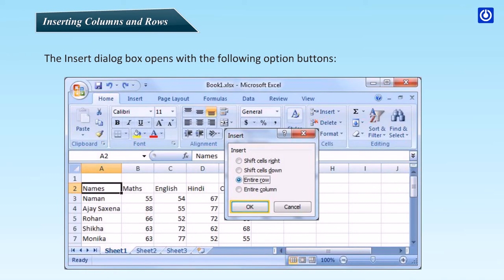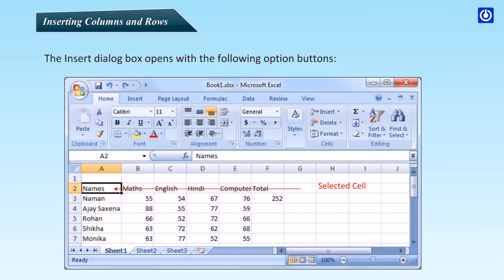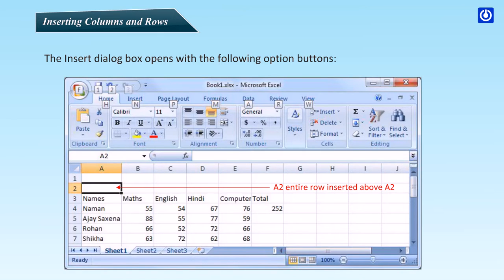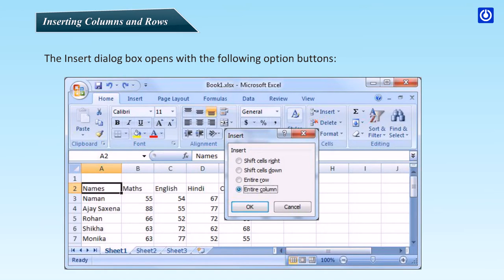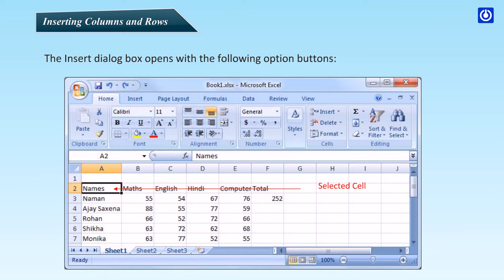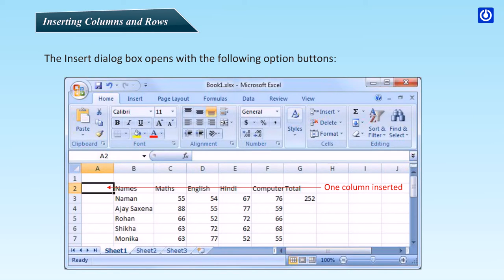Entire Row: select this option to insert complete rows in the cell range. You can also select the row number on the frame before choosing the Insert command. Entire Column: select this option to insert complete columns in the cell range. You can also select the column letter on the frame before choosing the Insert command.